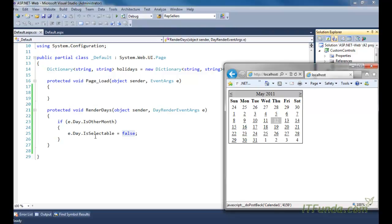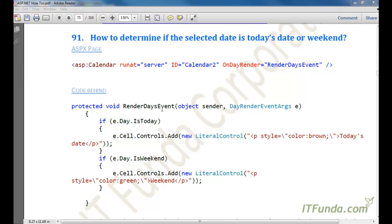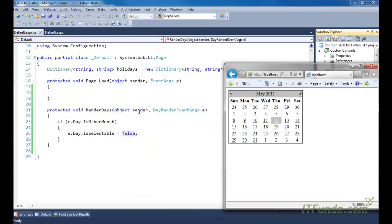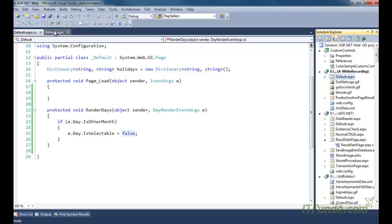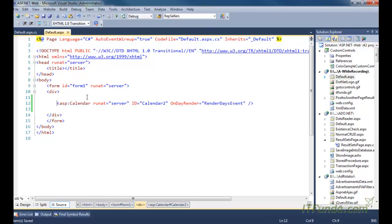Now, you might find a scenario where you need to determine if a particular date is a weekend or today's date. To determine that kind of date from the calendar control, we can again use the onDayRender event. Here in the calendar control, we are firing the onDayRender event and attaching the renderDay event method.